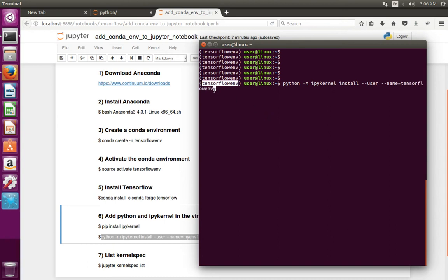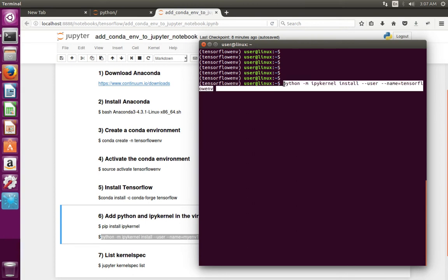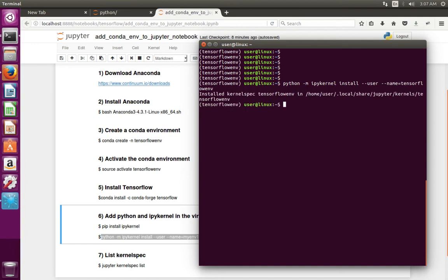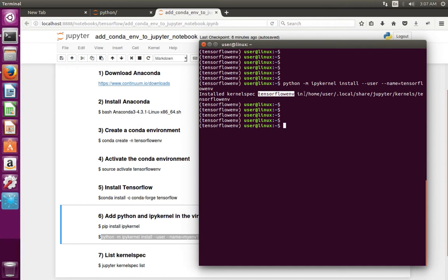When we run this command, whatever virtual environment you activated, that virtual environment will get added to Jupyter Notebook. In this case I have activated this environment, so this environment will get added when I run this command. You can see that it installed the kernel spec for tensorflow-env in this location.